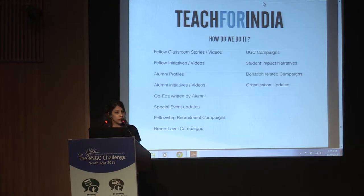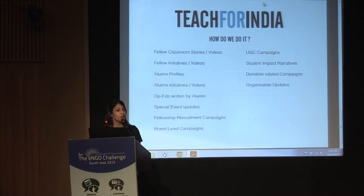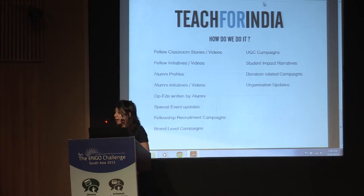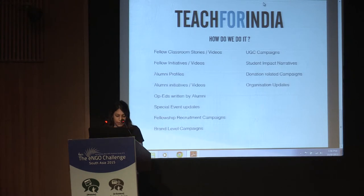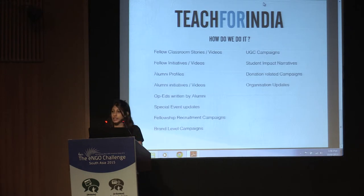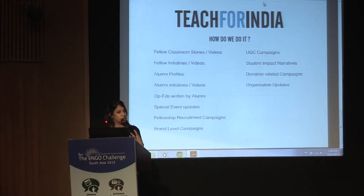We have recruitment campaigns through the year and we use social media a lot to promote these. This year our campaign is called Find the Light, which talks about unleashing our potential in order to help others unleash theirs. We also spread awareness about the problem of education equity and why it needs so much of our focus right now. We have stories about student leadership, all of our donor campaigns are online on these platforms. This year was also the first year that we started a UGC campaign called Educate India, to promote our users to really engage with us and help us understand why education is so important and why they believe it is a pressing need for today.